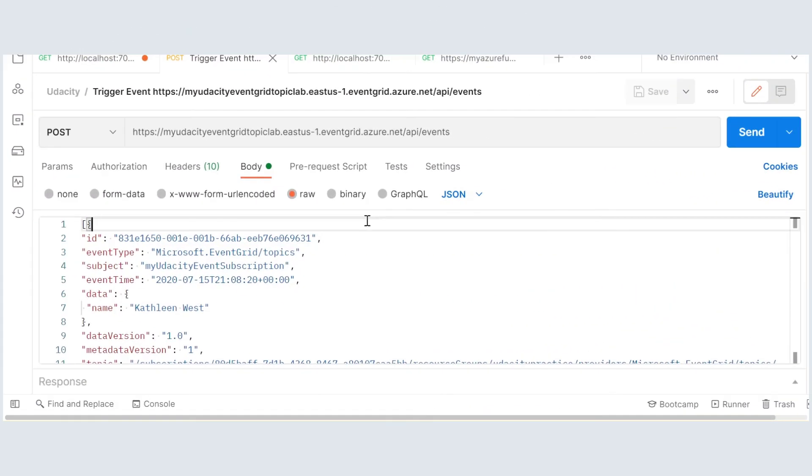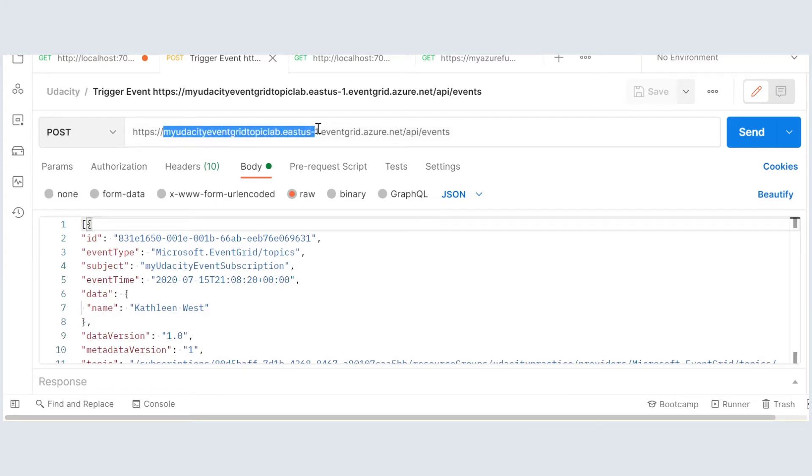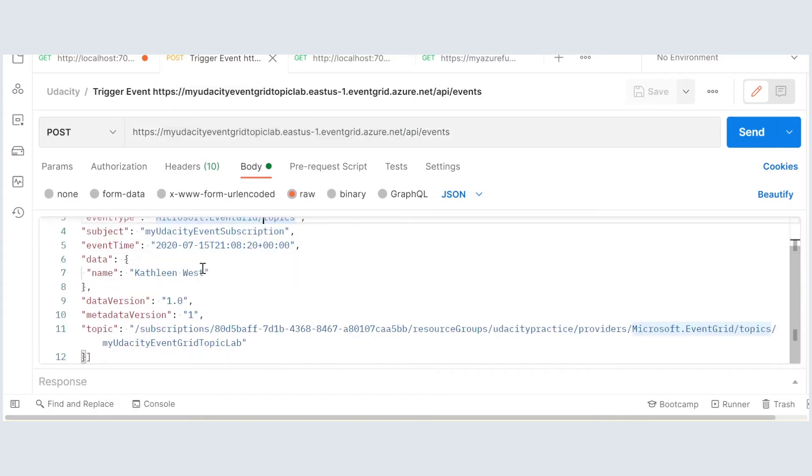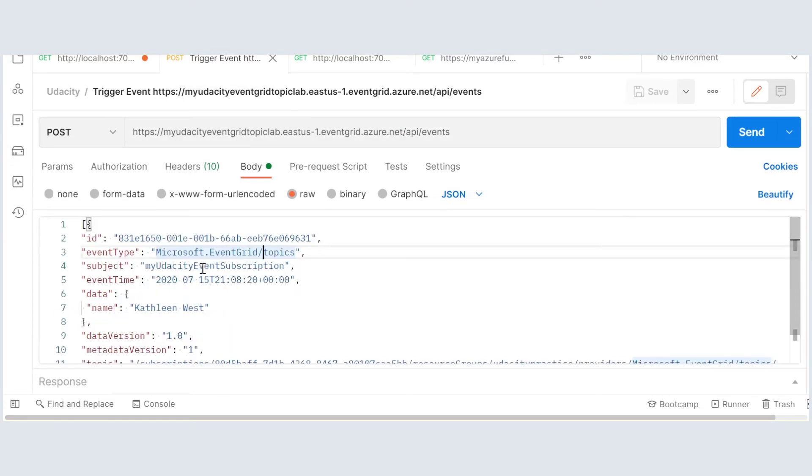The project has a Postman collection which you can import and see the post request example. This post request URL is from my Udacity final project and that is no longer actively running.